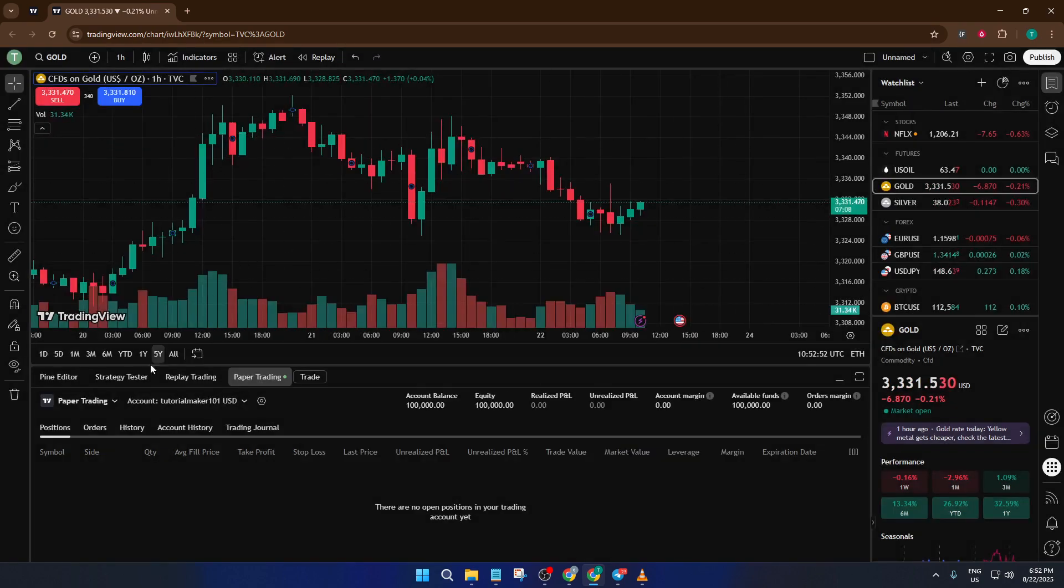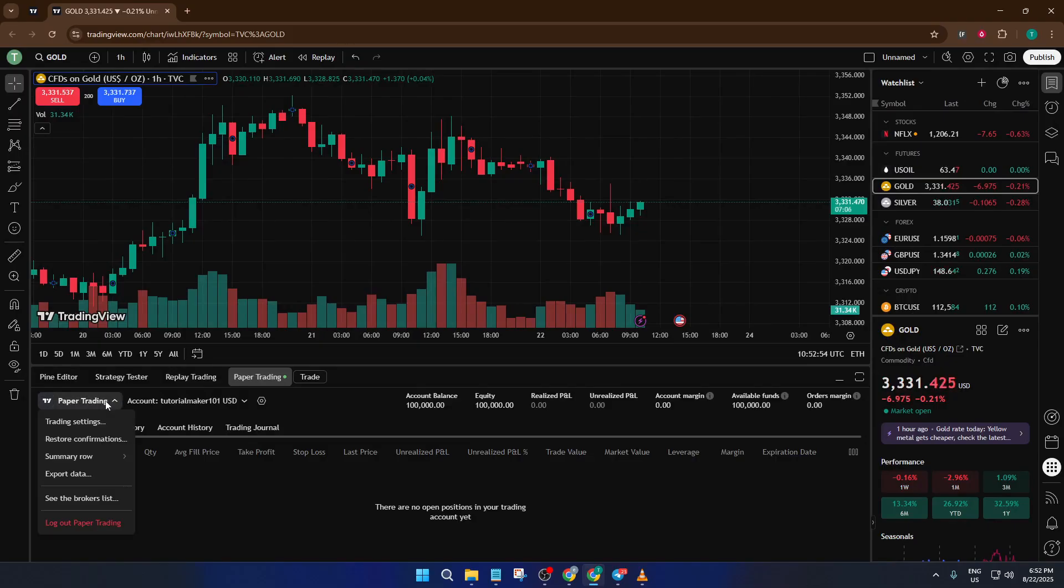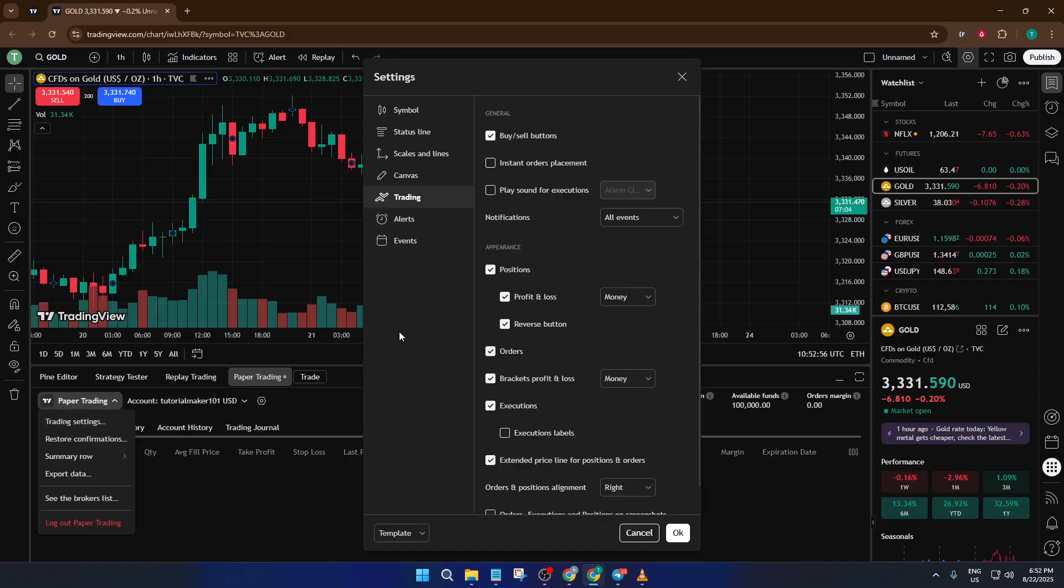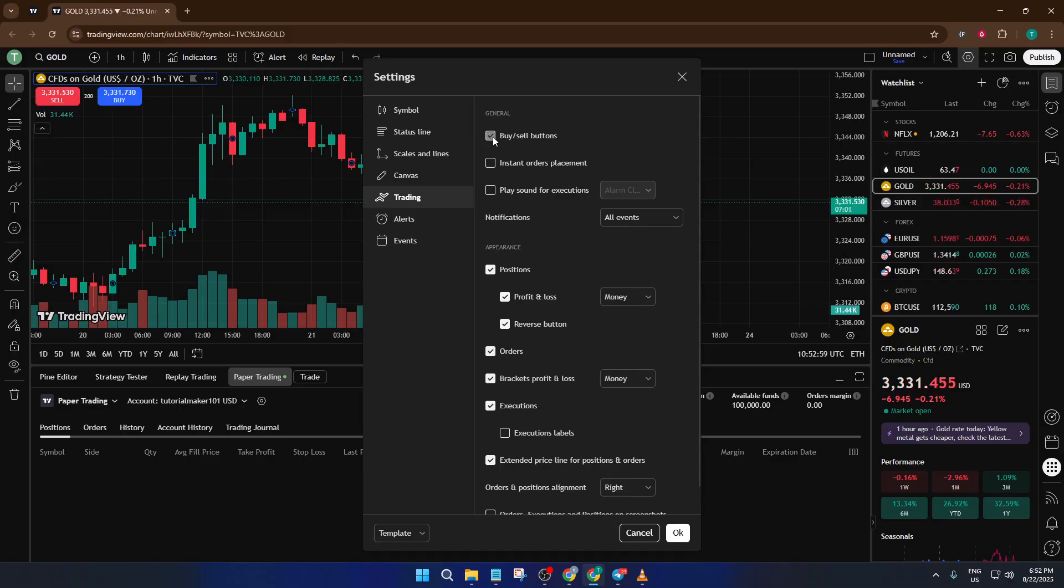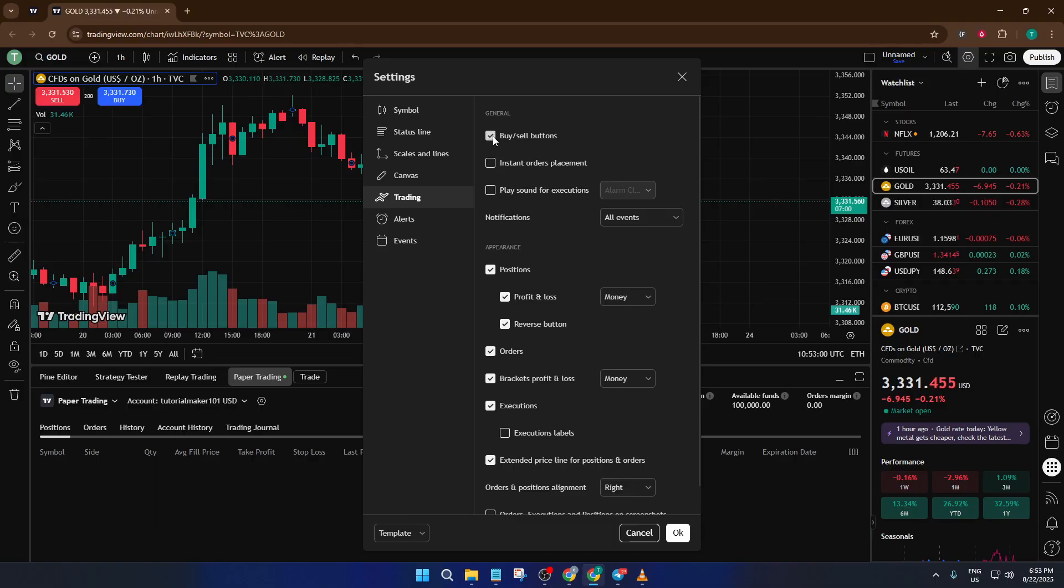Next, let's adjust some important settings to make trading easier. Click on the paper trading settings menu. It looks like a little gear icon. Inside, you'll find an option to enable buy and sell buttons. Turn that on and then hit OK. This might seem simple, but having those visible buttons makes it a lot quicker and less intimidating to place your first trades.